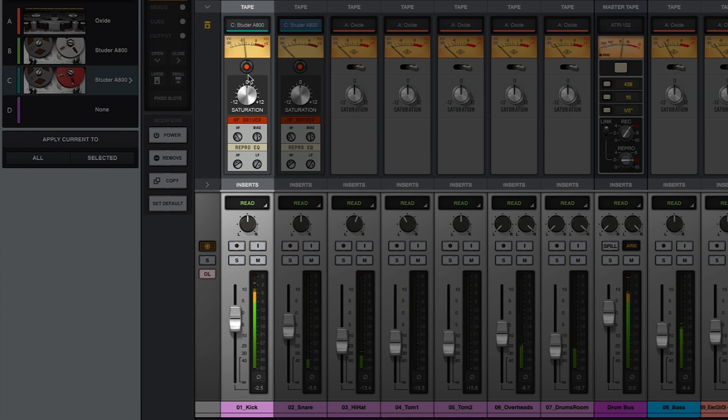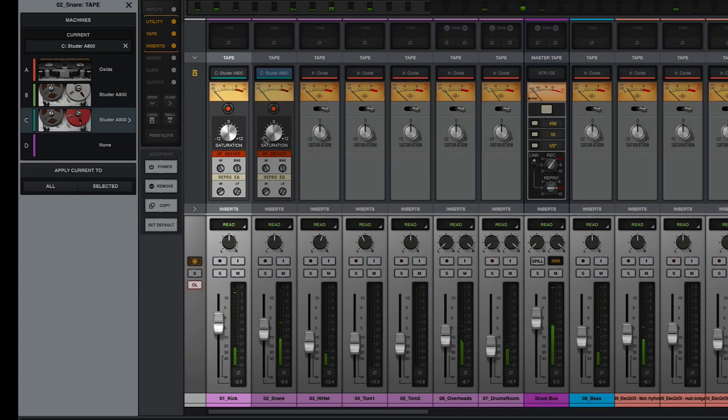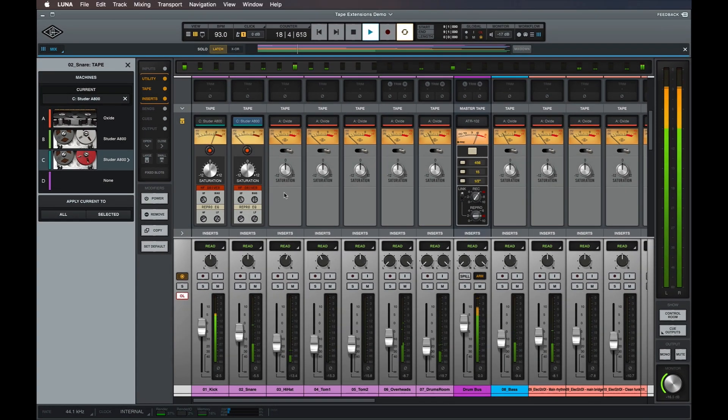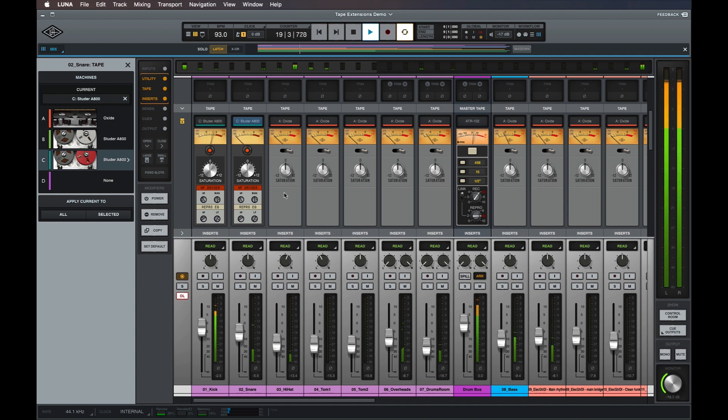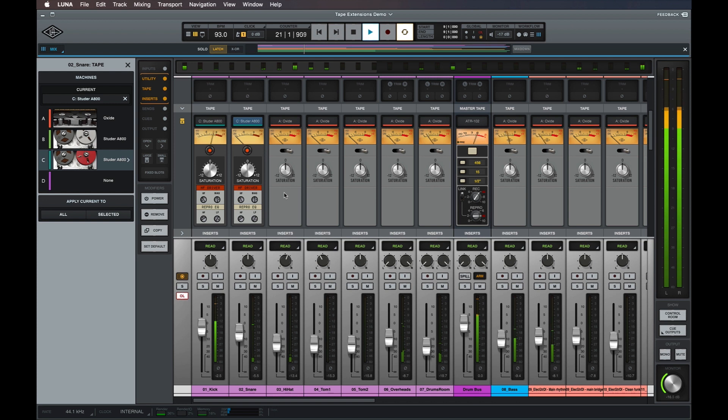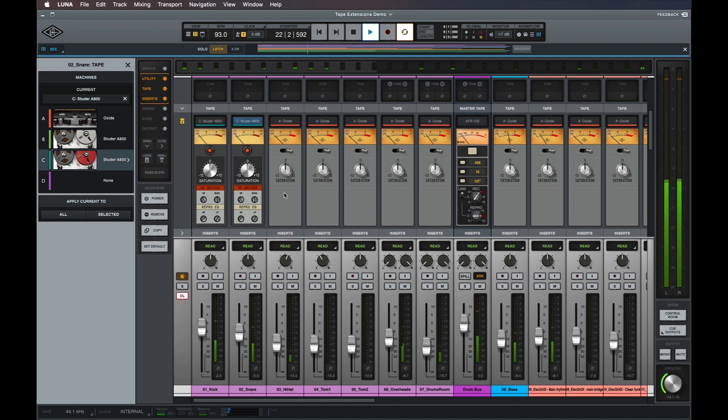Note that since adding saturation rounds off transients and other loud signals by clipping the input of the tape machine, you may notice a slight drop in volume when using higher saturation settings, especially when working with audio that has a lot of sharp transients like drums.